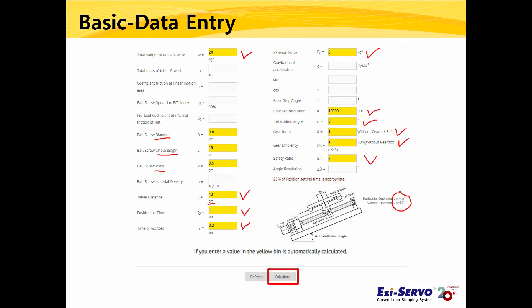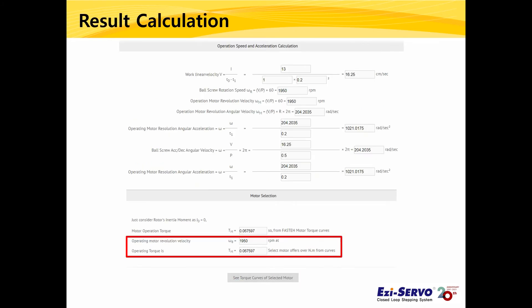When you finish entering the data and click Calculate, the calculated result is displayed on the screen. The values we need to check are the rotation speed and operating torque of the motor at the bottom of the motor selection section. As calculated in this example, we need a motor that can produce torque larger than 0.067 Nm at 1950 rpm.